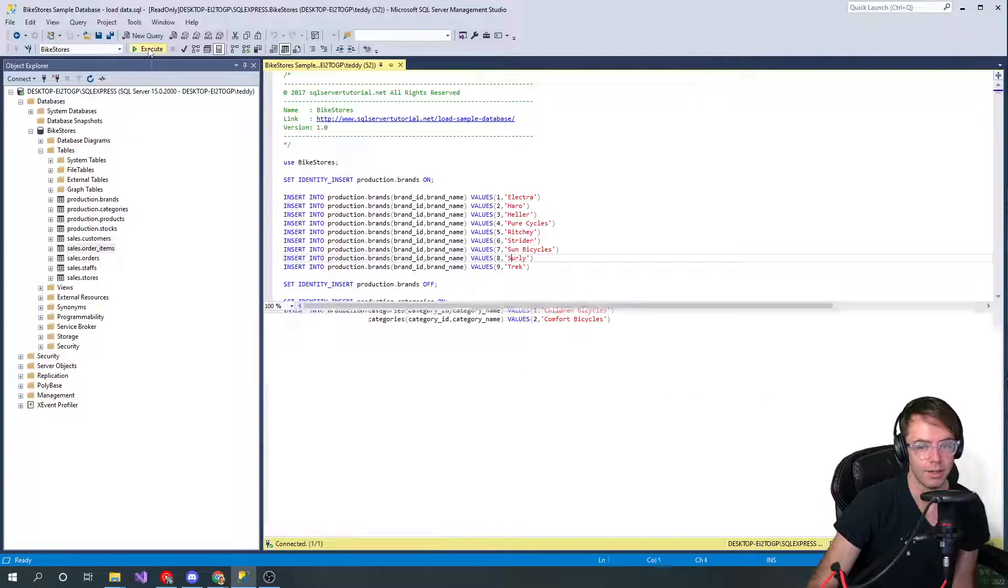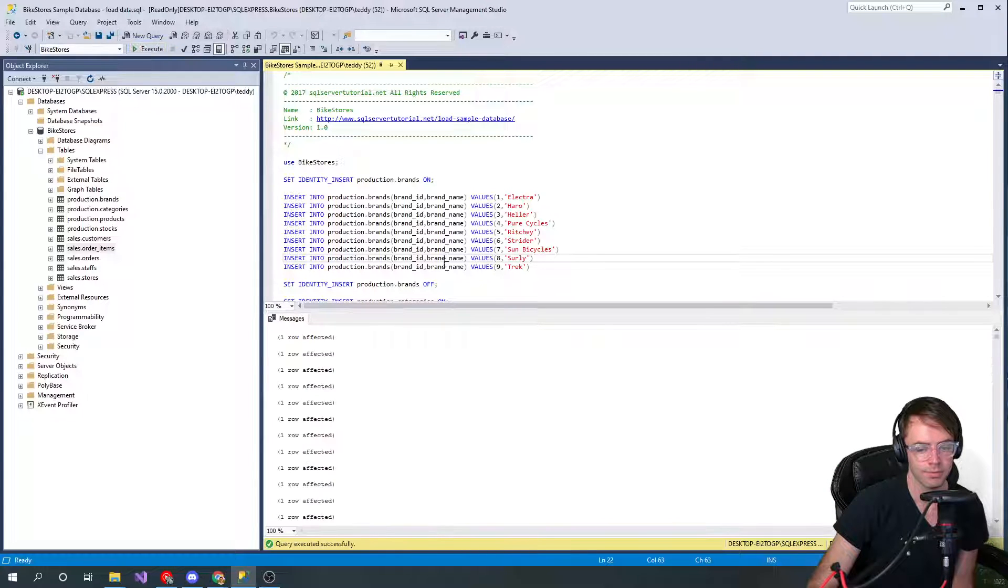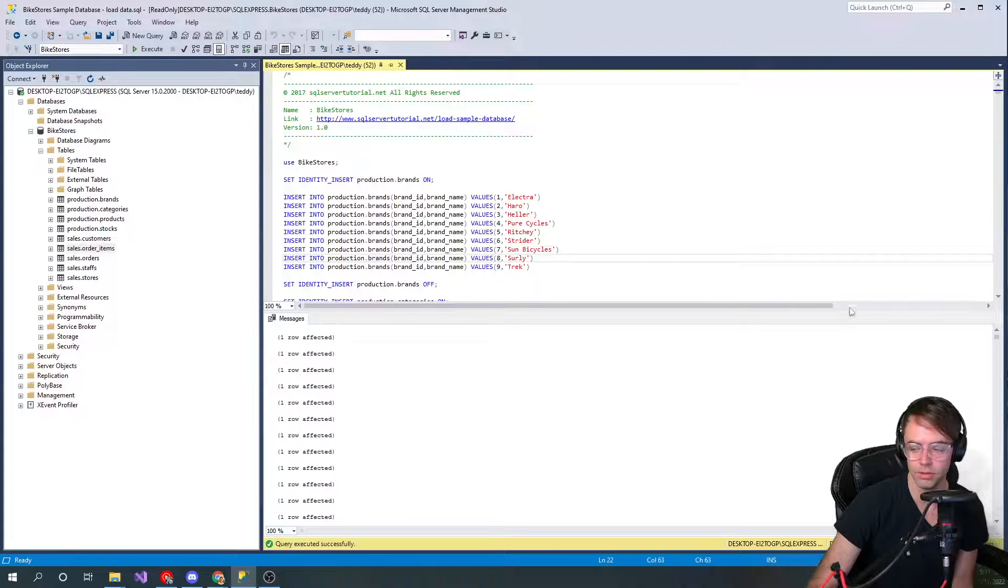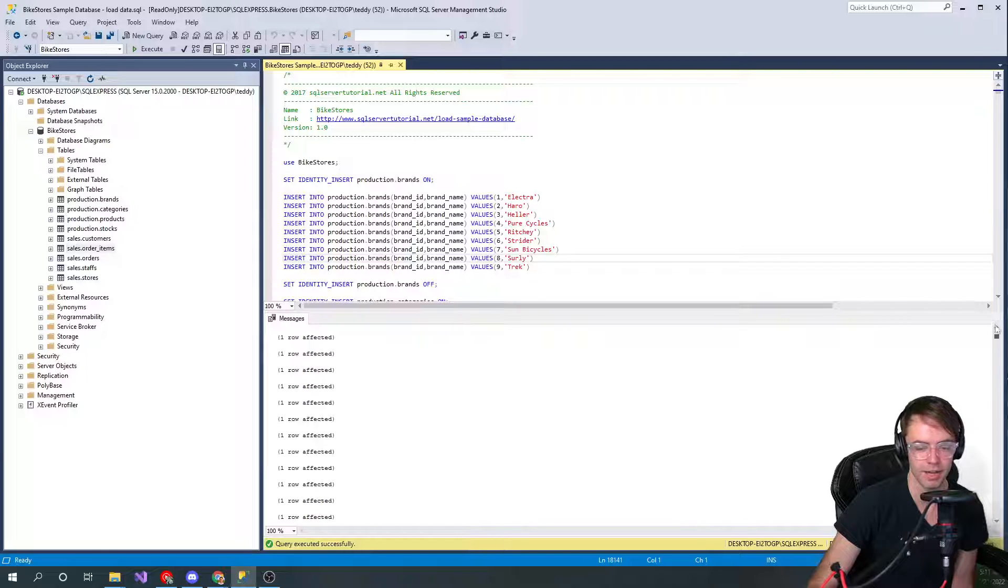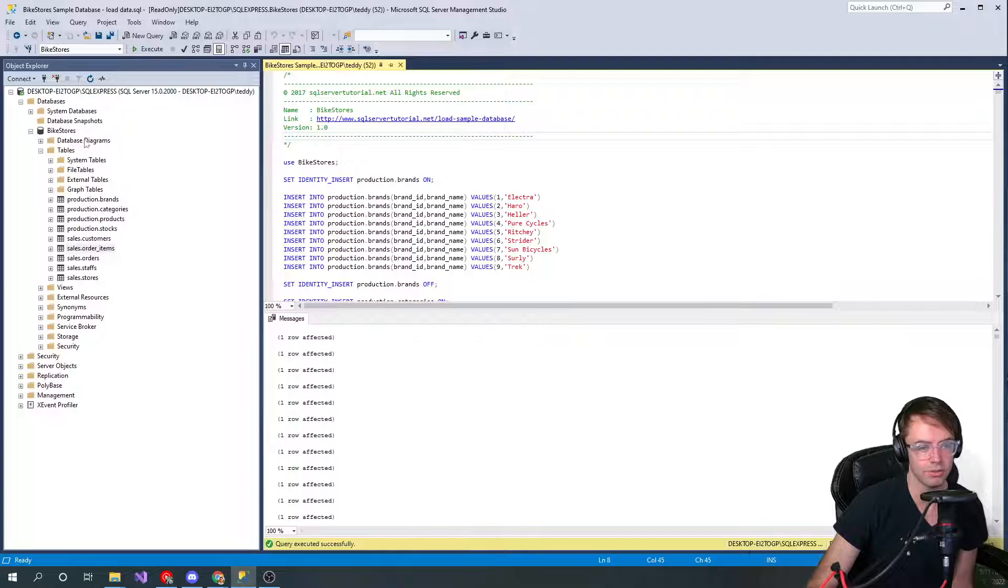We're gonna go ahead and run that and everything looks good. We have zero errors. If you have errors, like I said, make sure you're executing against the bike stores and not the master DB.